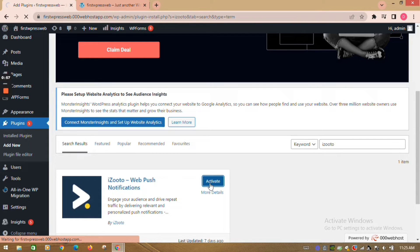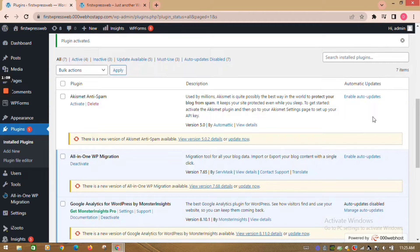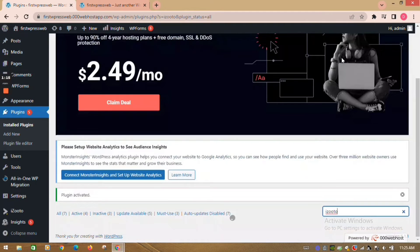Now to check if the plugin is successfully activated, in the search box write iZootoo again. This should display plugin activated.